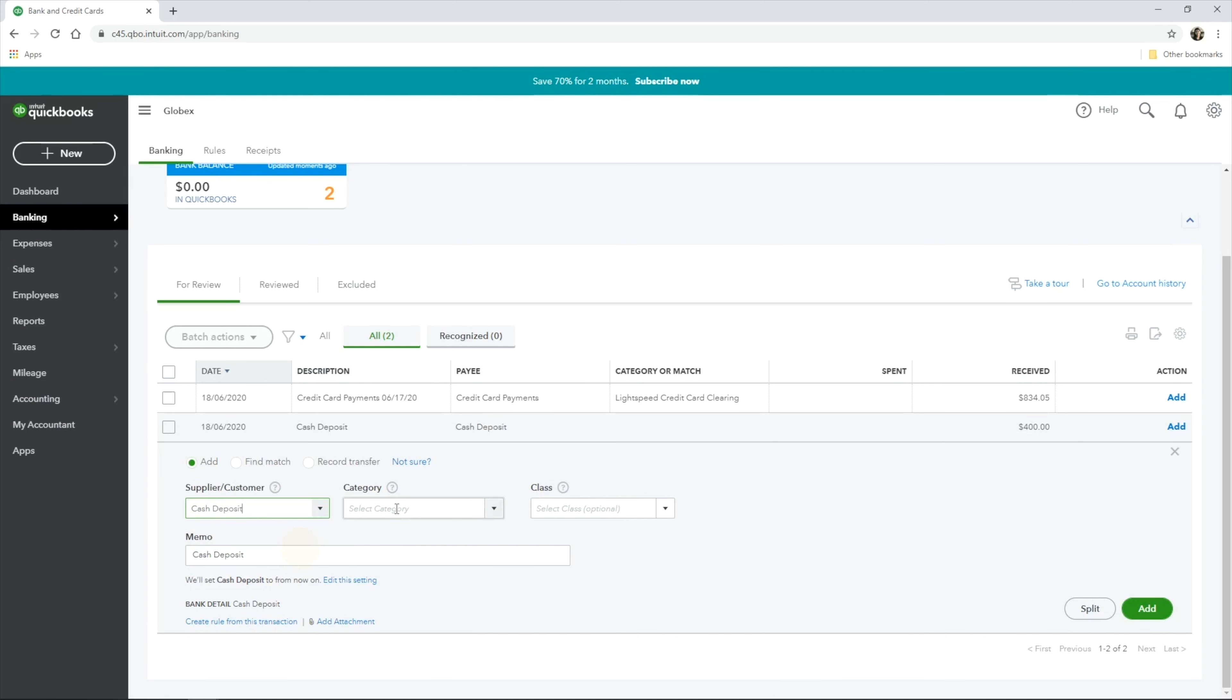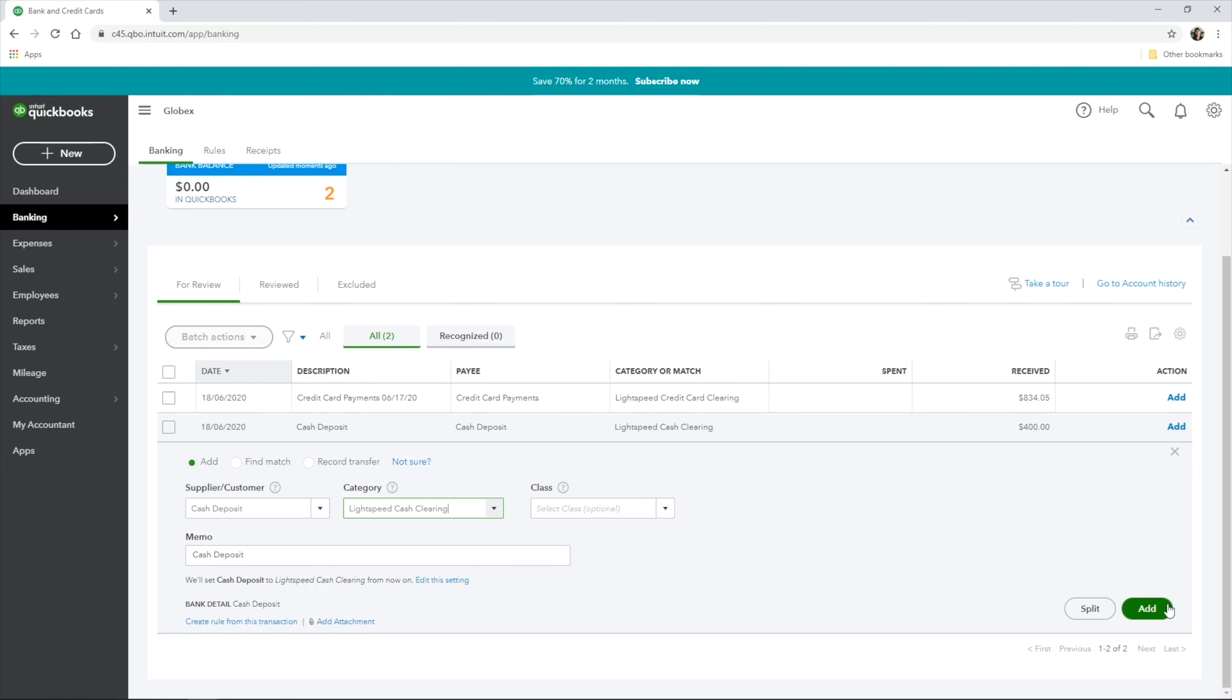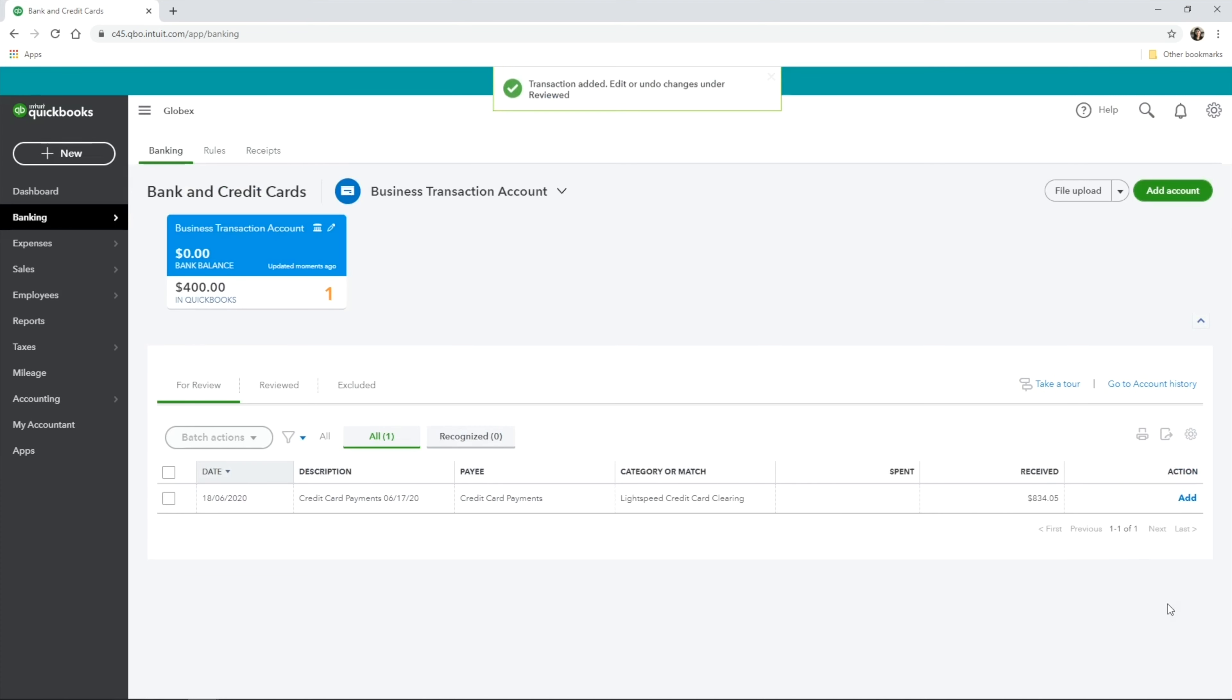When categorizing the payment deposits in banking, simply allocate them against the relevant clearing accounts. For example, cash deposit to the cash clearing account and credit card payment deposits to the credit card clearing account.